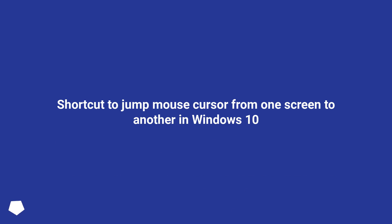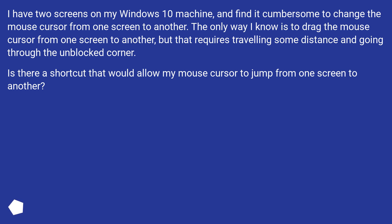Shortcut to jump mouse cursor from one screen to another in Windows 10. I have two screens on my Windows 10 machine and find it cumbersome to change the mouse cursor from one screen to another. The only way I know is to drag the mouse cursor across, but that requires traveling some distance and going through the unblocked corner. Is there a shortcut that would allow my mouse cursor to jump from one screen to another?